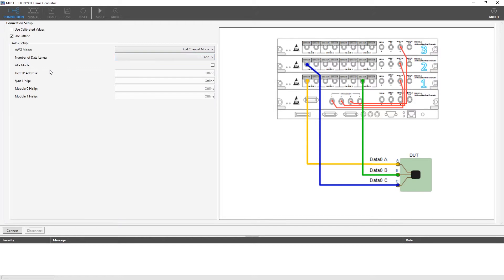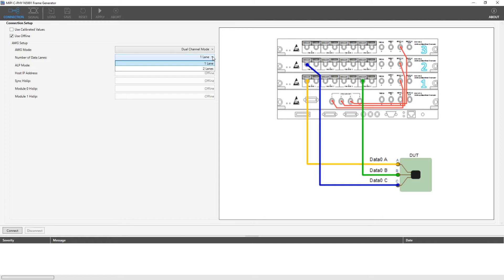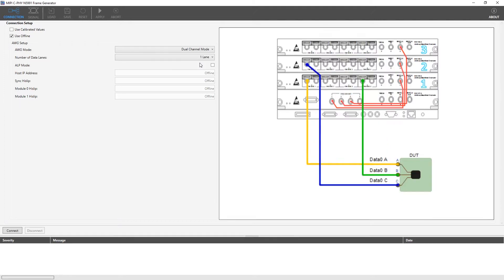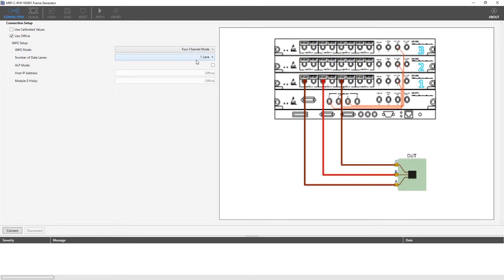Next, we see the ALP mode, that means alternative low power mode. If we are going to check this option, we need to use special frame sequences which are defined according to the MIPI CSI specification. When we select more number of lanes, the connection diagram is also updated accordingly. In this current video tutorial, we are going to use the simple configuration by selecting 4-channel mode and single lane.